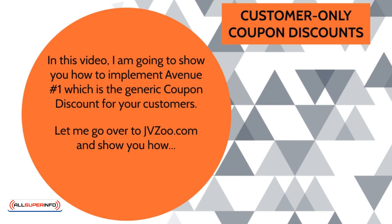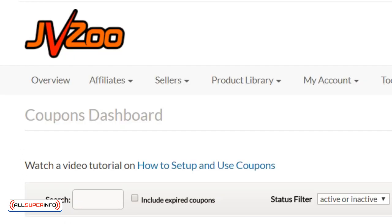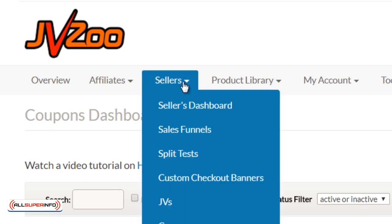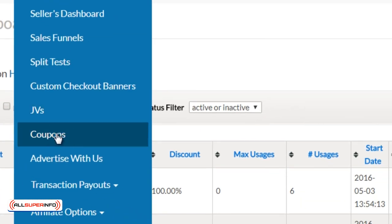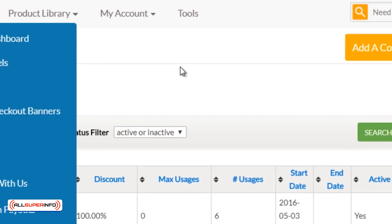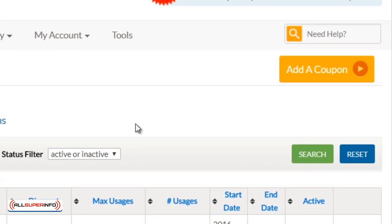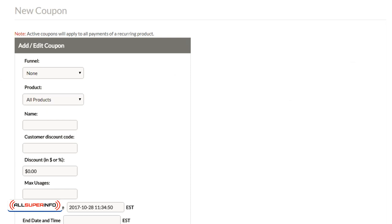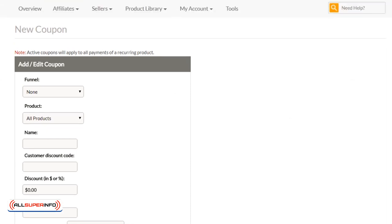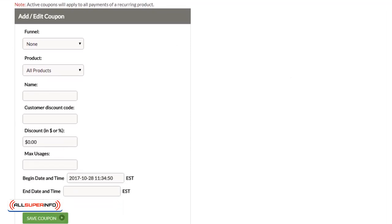So let me go ahead and go over to JVZoo.com and show you how to implement this. To get here, all you have to do is log into your JVZoo.com account. Under Sellers, you want to click that and go to Coupons. If you click that, you're going to get to this page and all you have to do is simply click on Add a Coupon.